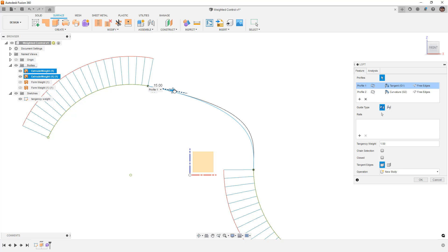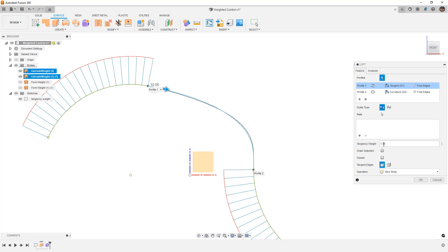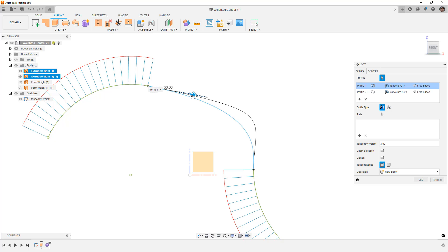One thing that's a little bit misleading here is you can see on screen it says 10, and then it says 15, 20, and here the tangency weight is 2. I like to think of these as a percentage, so 1 would be 100% influence, 1.5, 150%, 2, and so on.